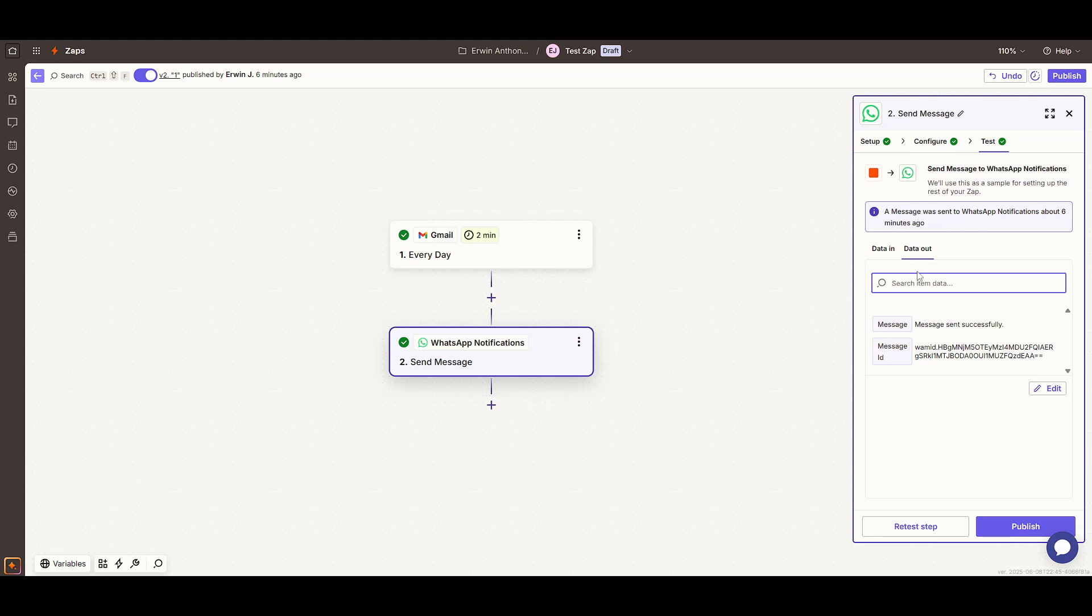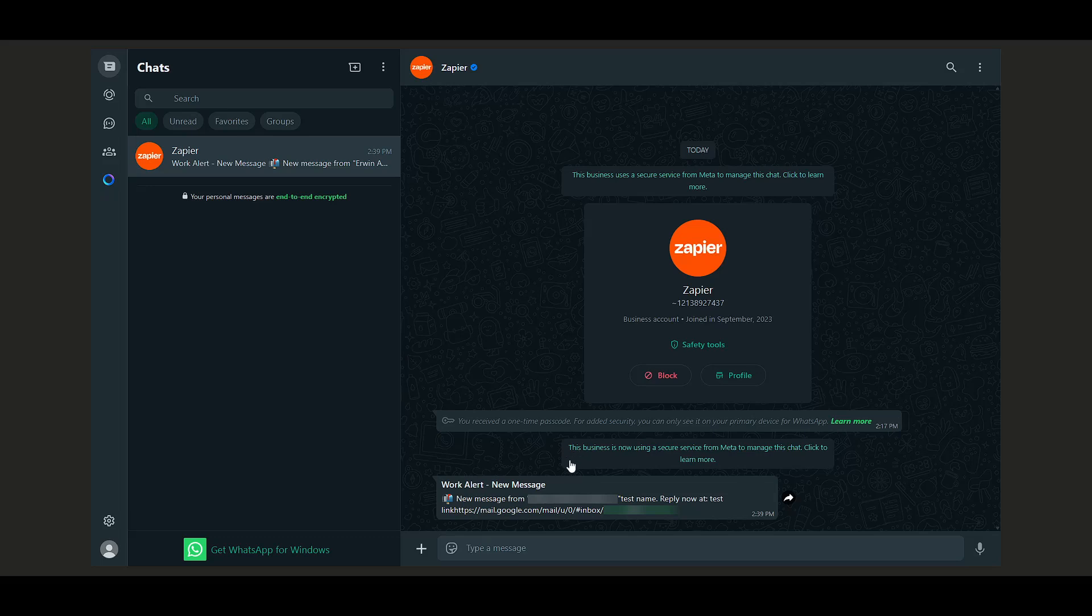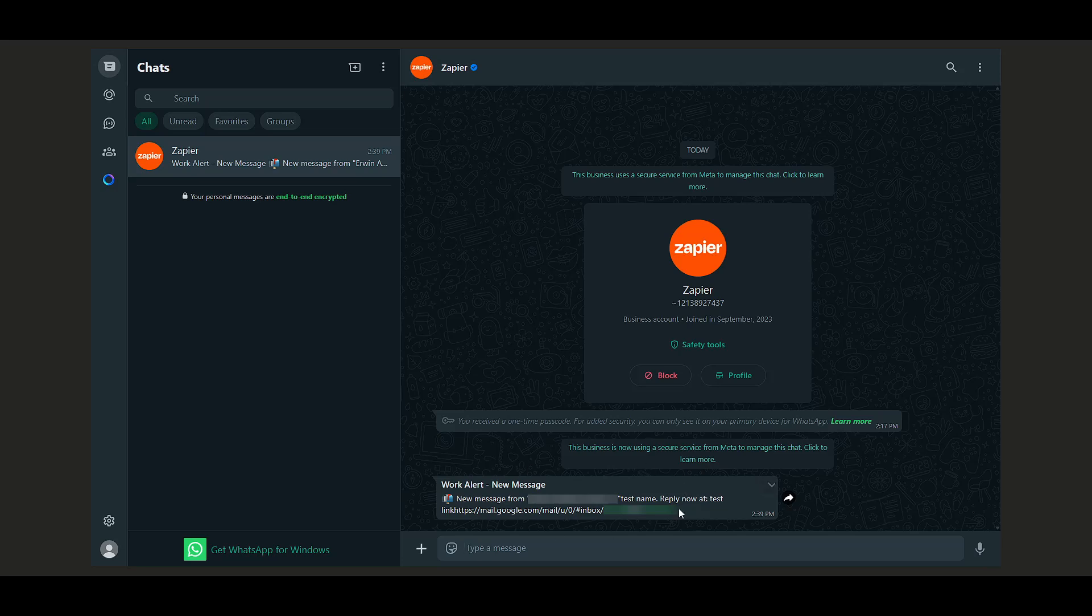And there you have it. You've successfully integrated WhatsApp with Zapier to receive real-time notifications when specific email conditions are met. It's a simple yet powerful way to stay updated on what truly matters in your inbox. That's all for today. Thanks for tuning in and happy automating.